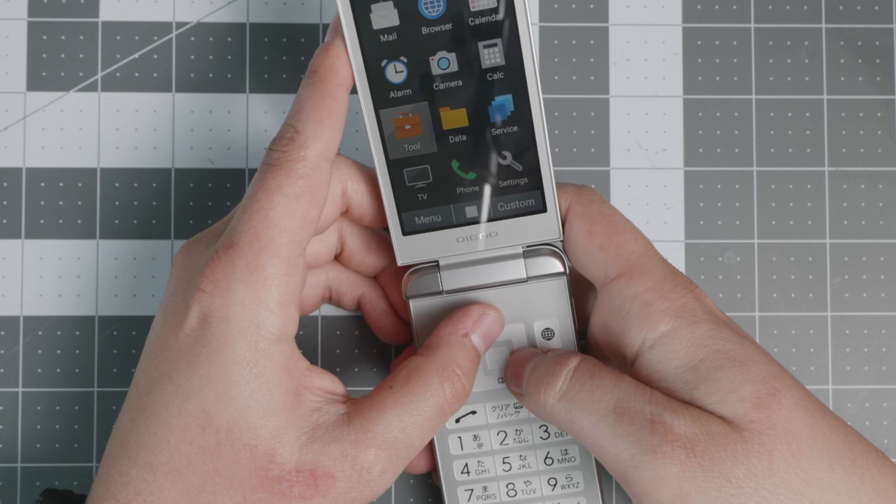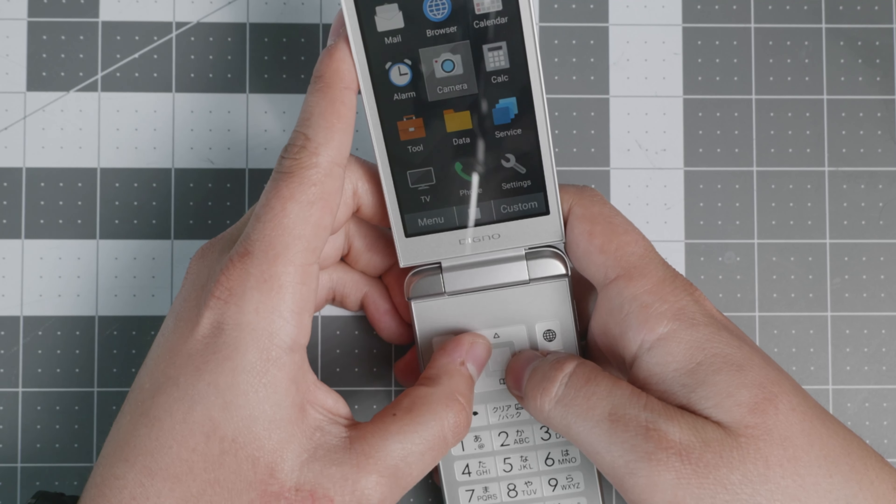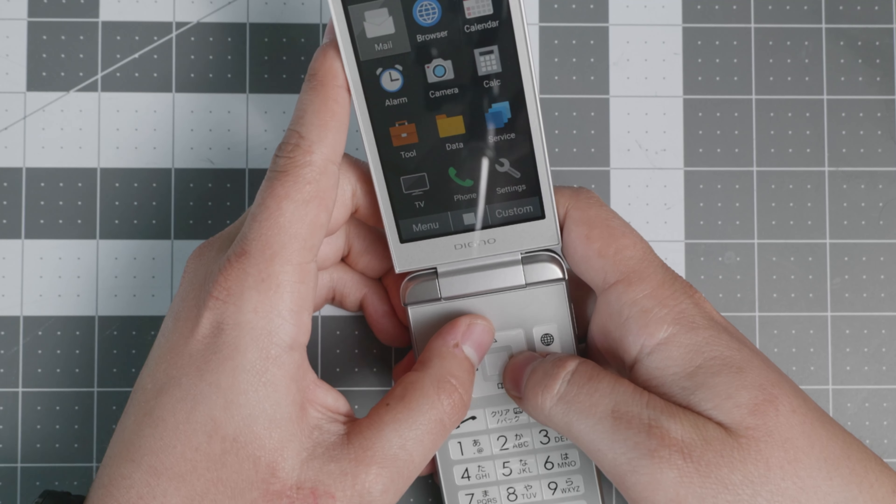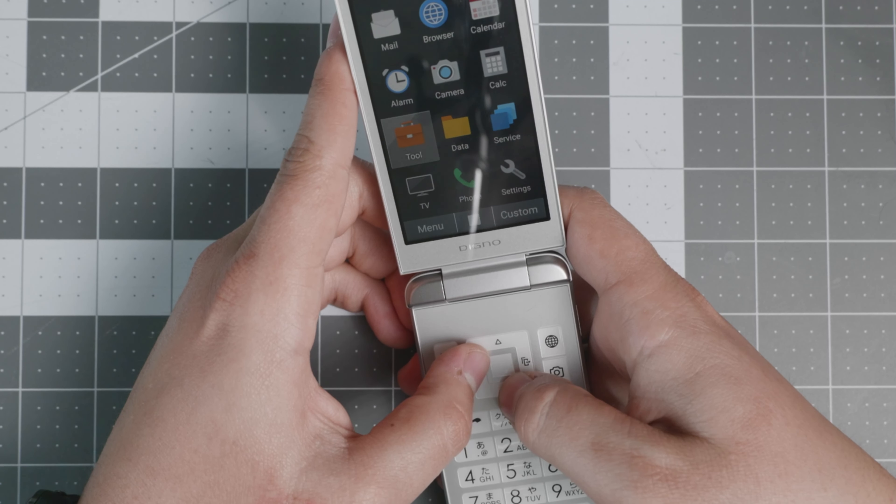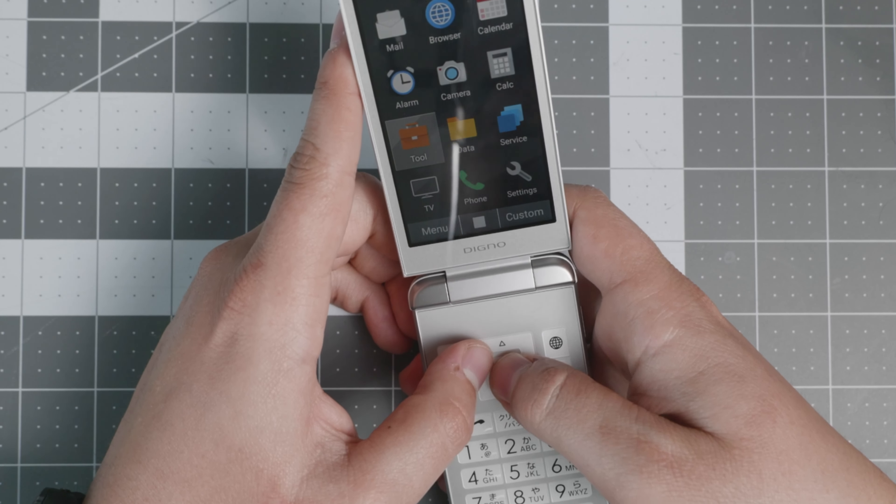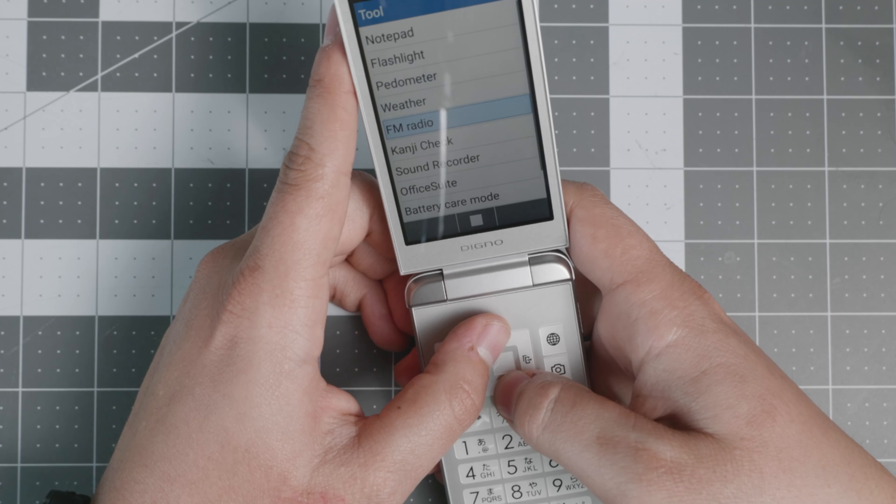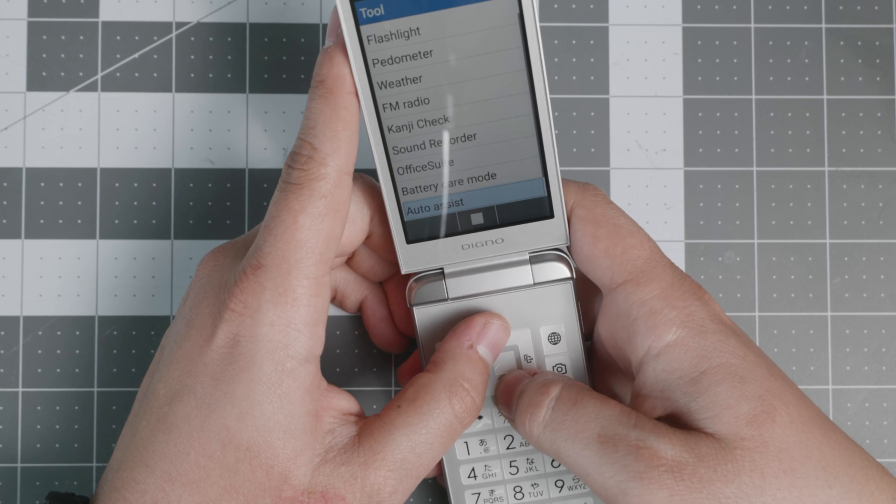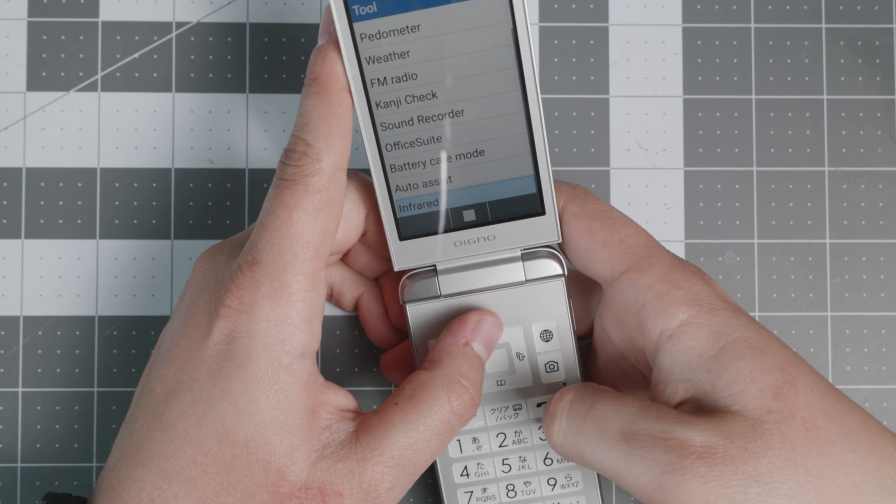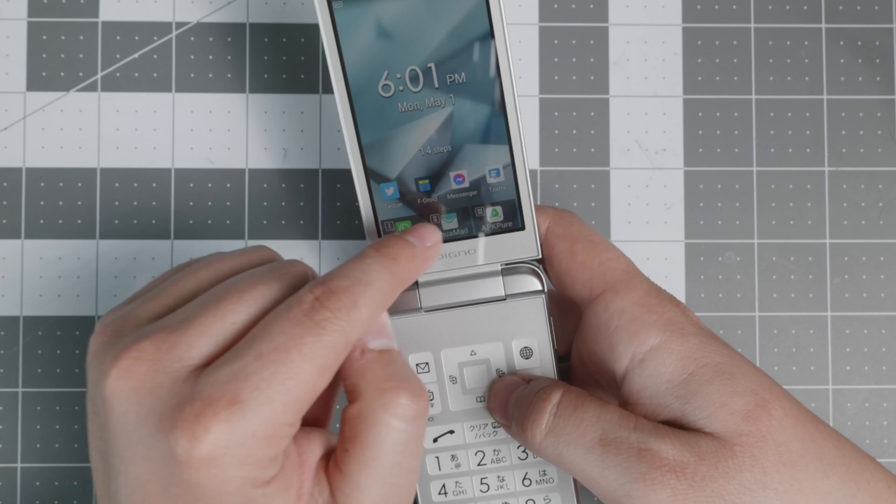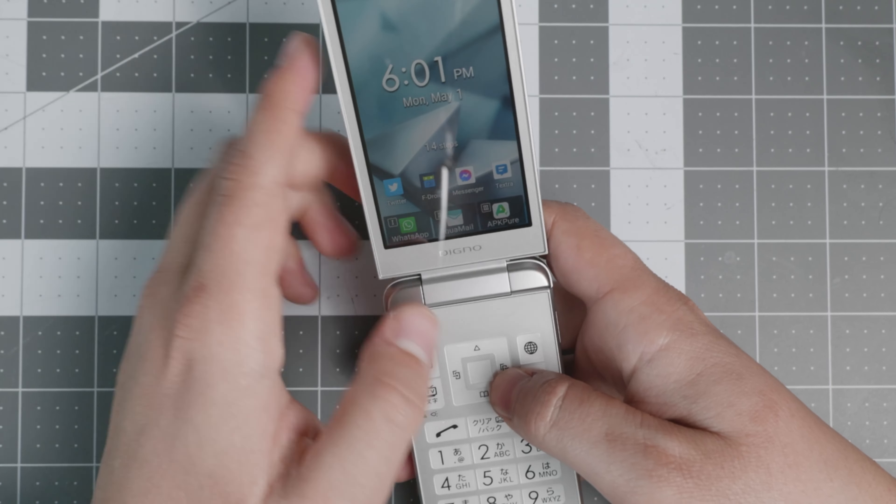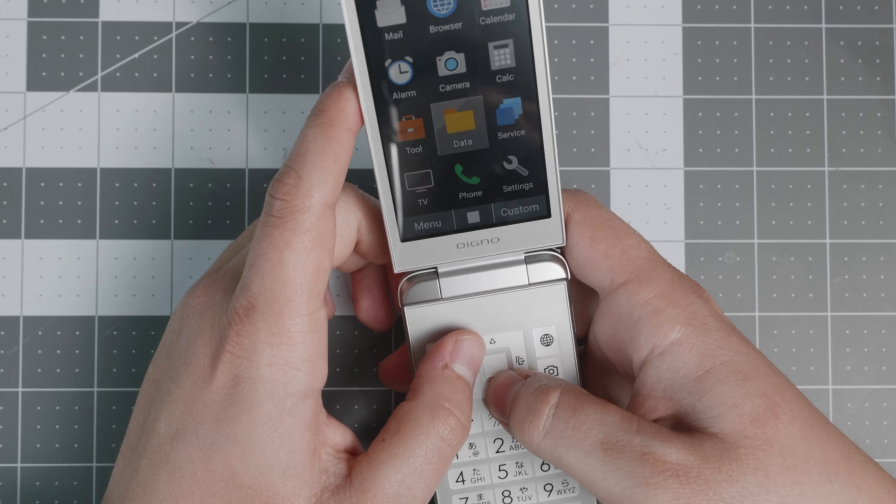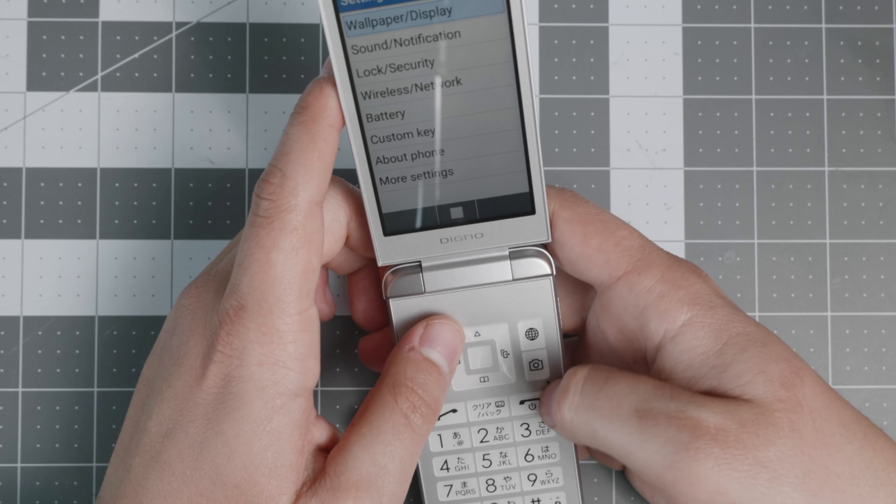So here you have settings, phone, TV, tools, data, service, calculator, camera, alarm, mail, browser, calendar. Your mail right there is essentially your SMS messages. And of course you have a couple of extra things here and there. They have also installed a lot of other apps. So as you see, you have F-Droid, Textra, Messenger, and there's a couple of other ones.